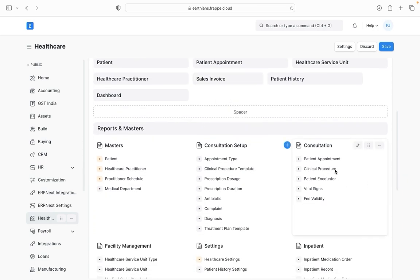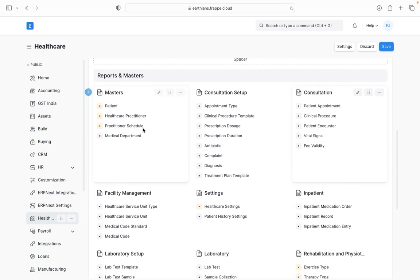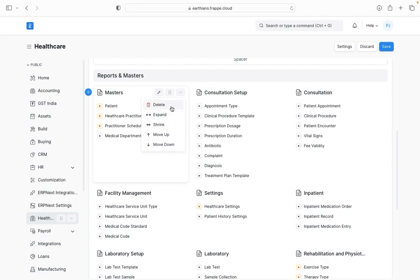Then the next section is for cards. Here I can see different cards where we have masters, consultation setups, consultation, etc. Now similar to the shortcuts I am also able to delete a particular card, expand or shrink it, or move it up and down.